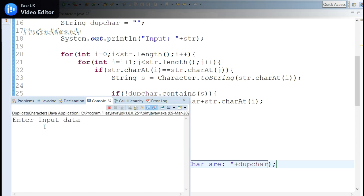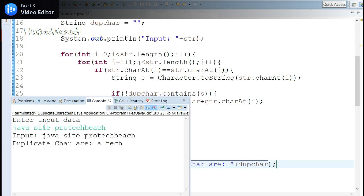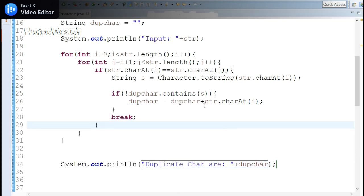Let me take another example: 'java java site road tech'. Here you can see the repeated characters — 'a' got repeated, 't' is also repeated here and here, and 'e' also got repeated.